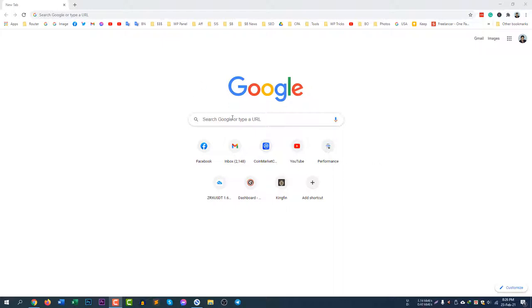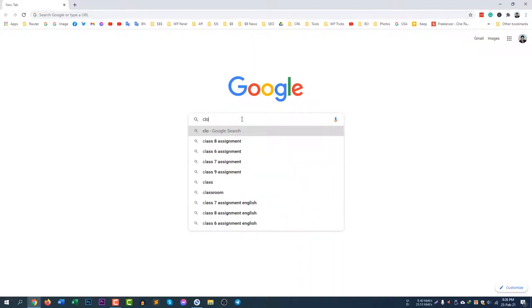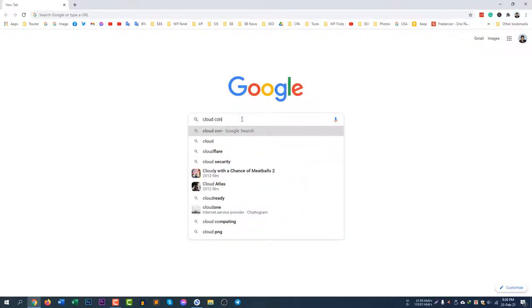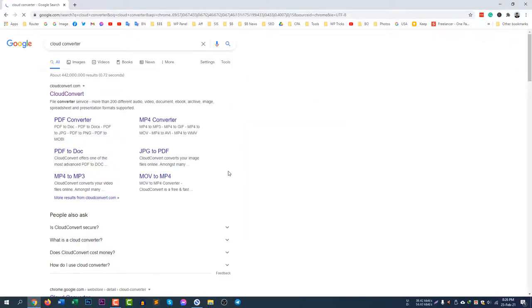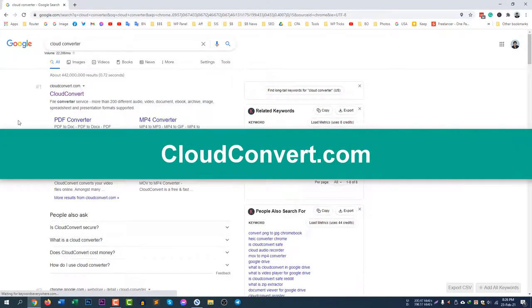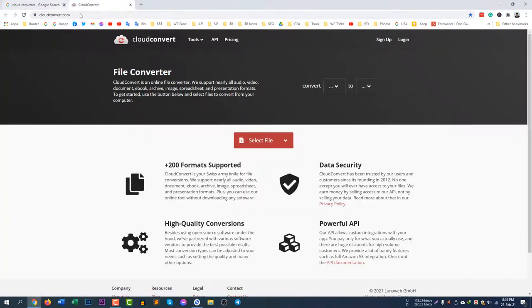First of all, go to google.com and search for Cloud Converter. You will see the website cloudconvert.com. So this is the website cloudconvert.com.